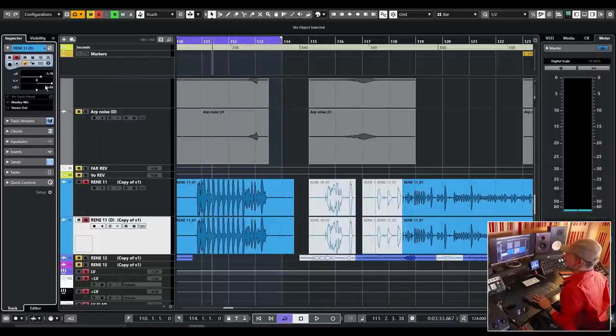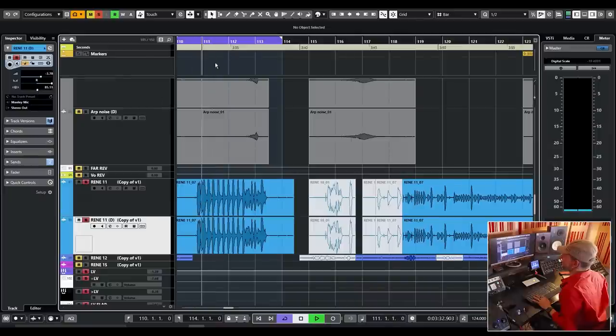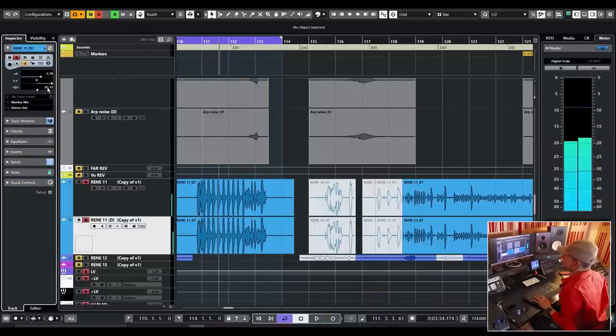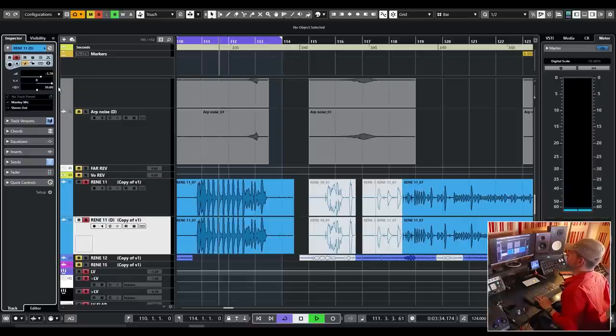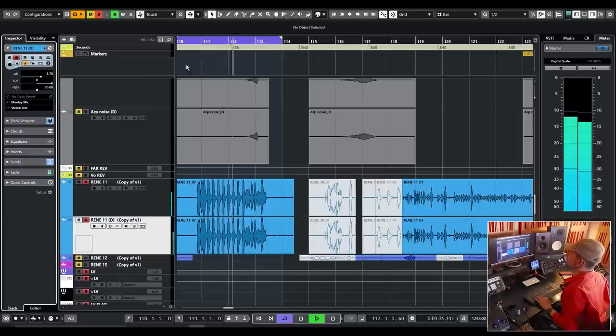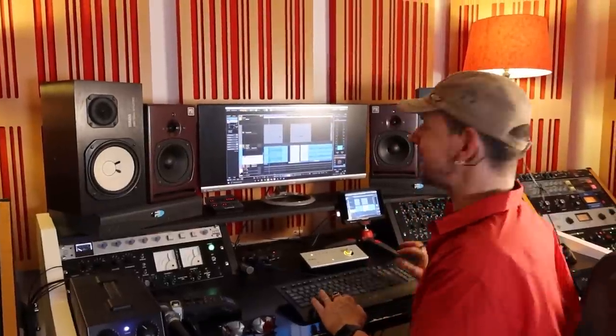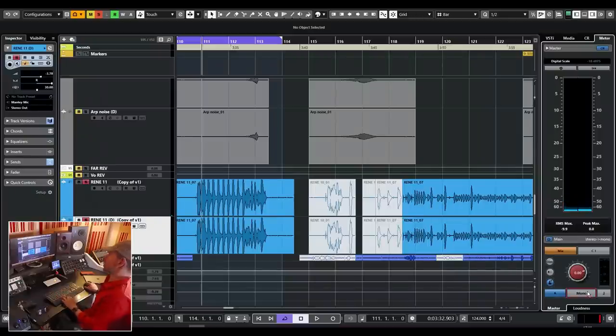And then I am going to slightly delay track number two. Let's see what happens here. Well, maybe this is a little bit too much. How about 30?